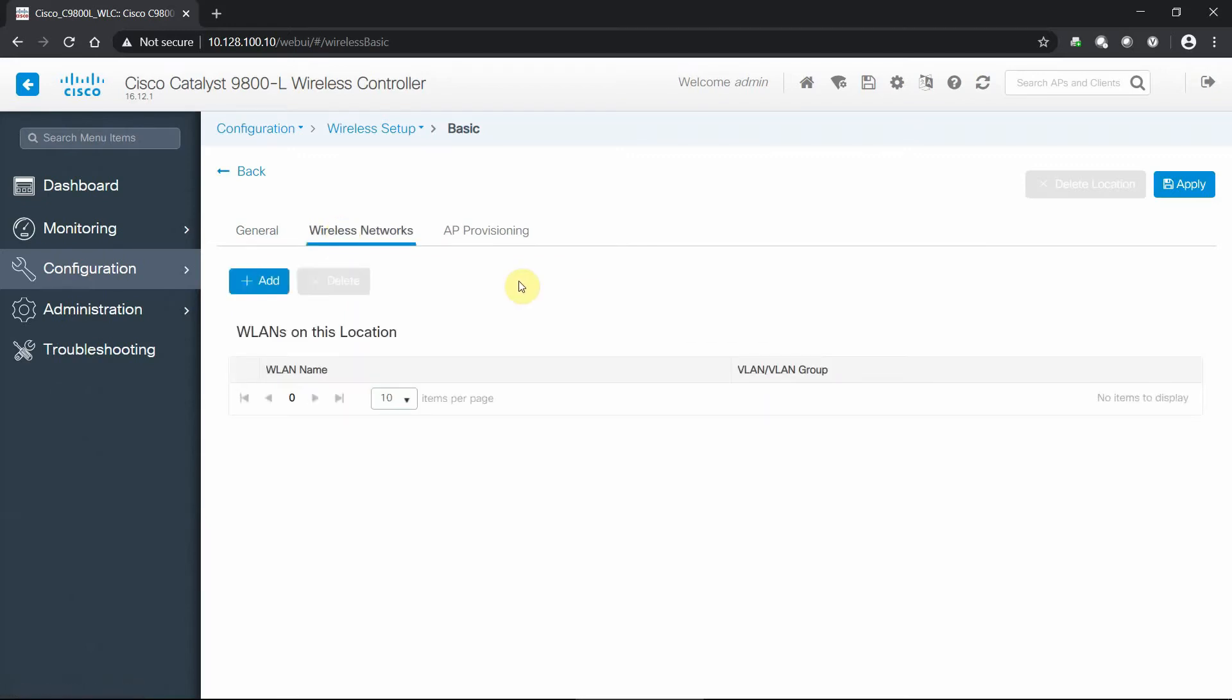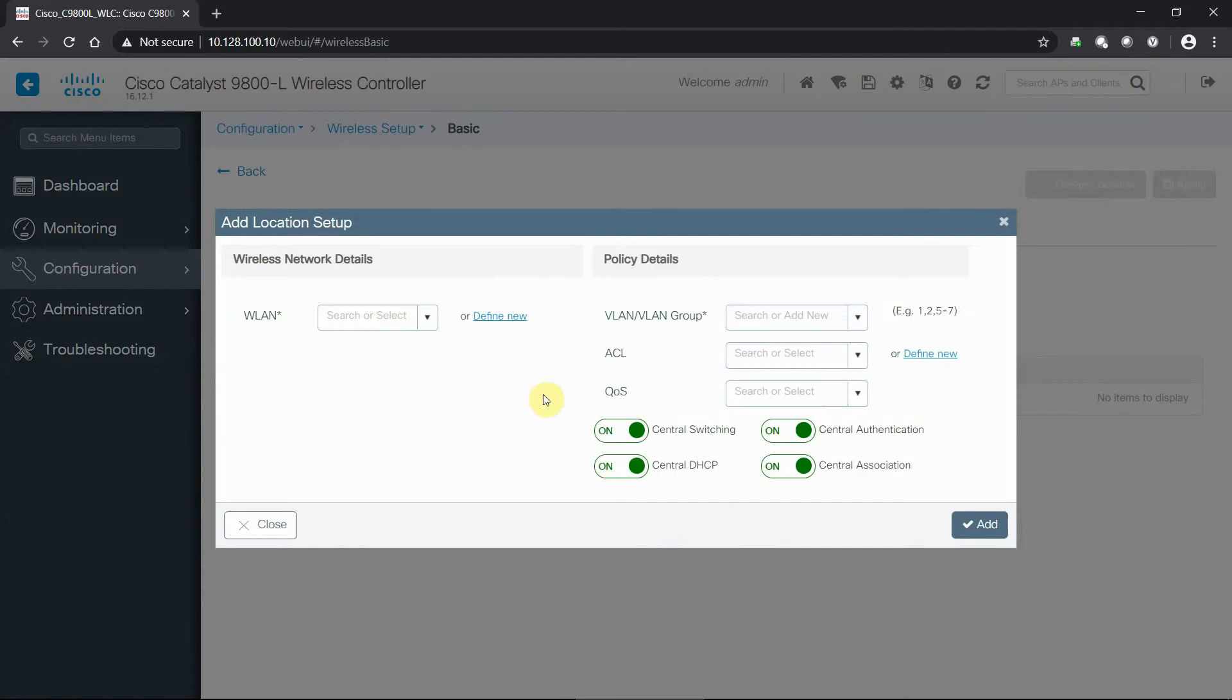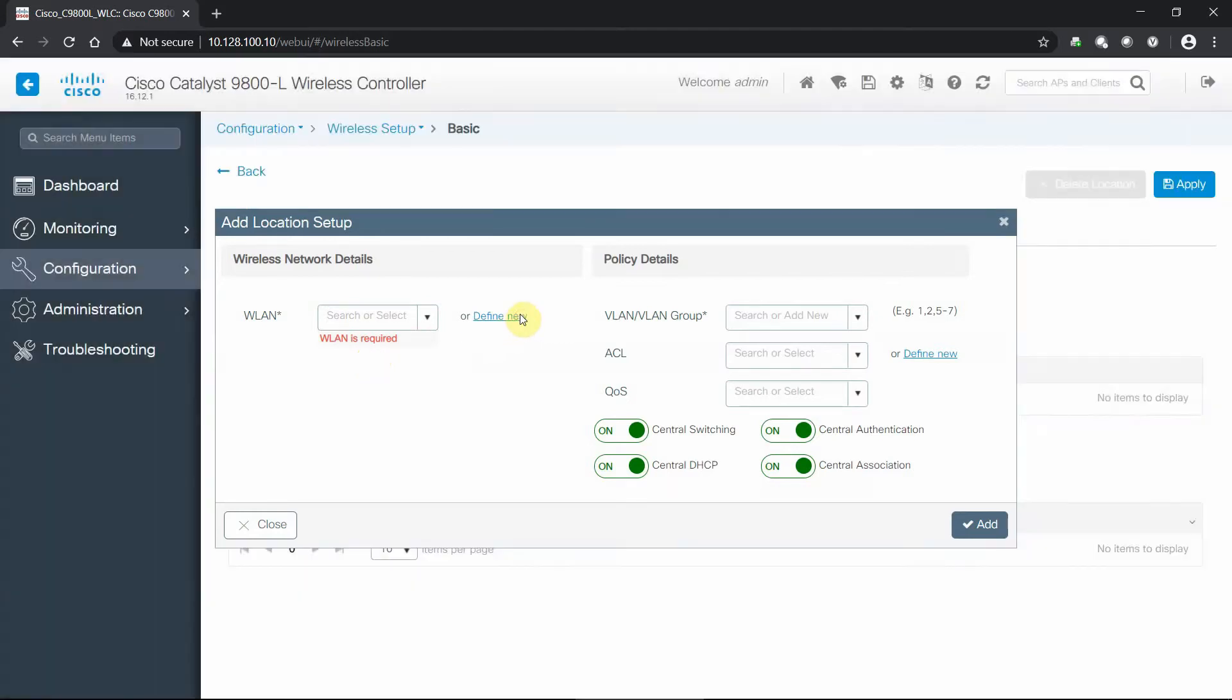That's all we do on the general page, pretty much build our location out that we're going to run this wireless setup within. Now within this location, what wireless networks do we want to have? In this case, I'm going to go through and say, well, I have nothing pre-established because we're at a day zero configuration. I'm going to define a new one.